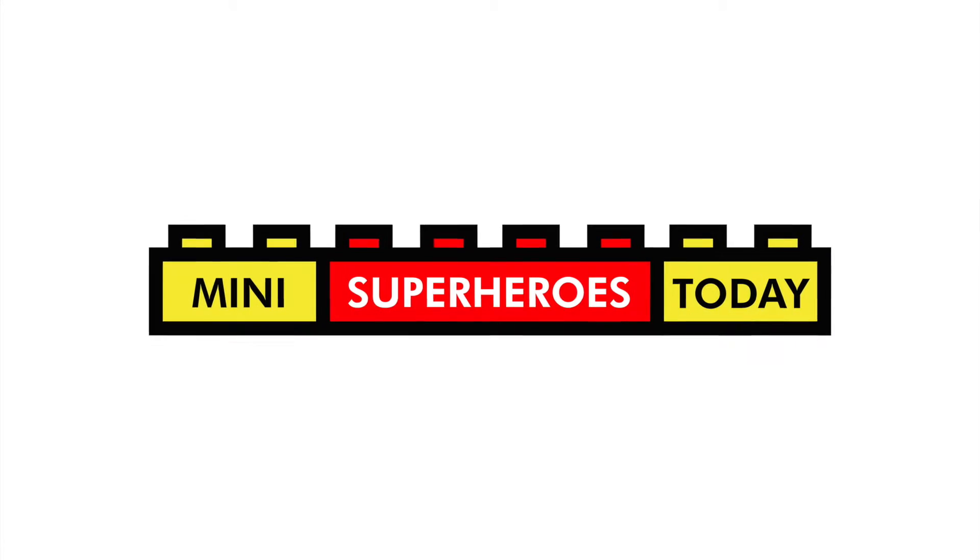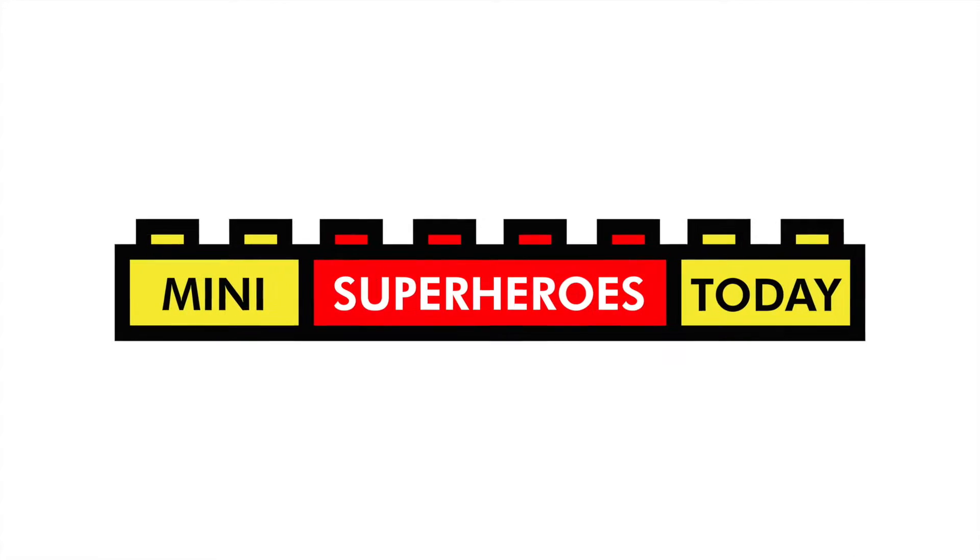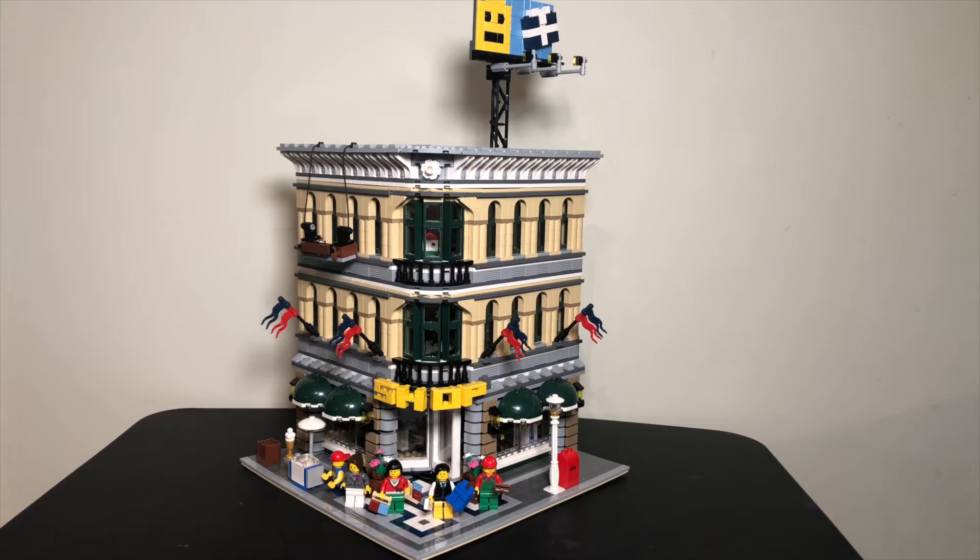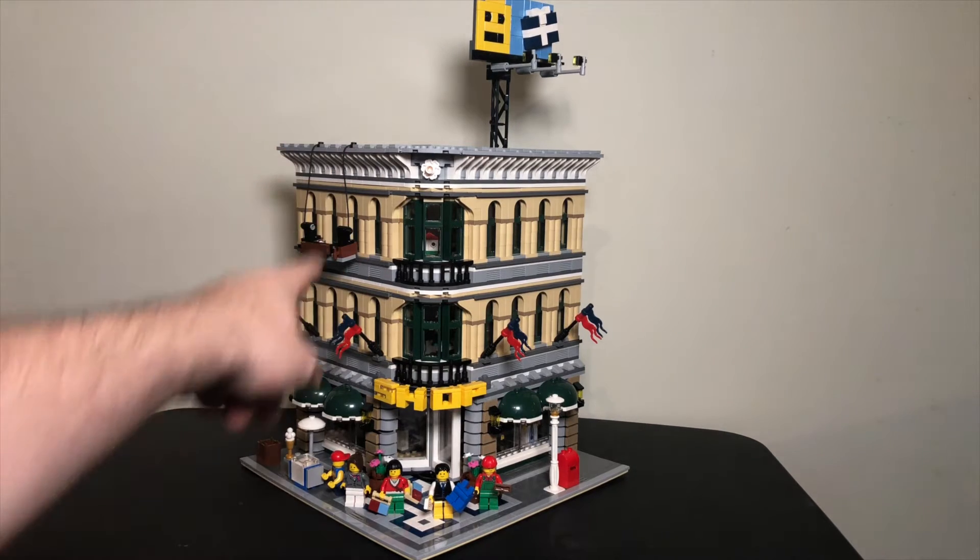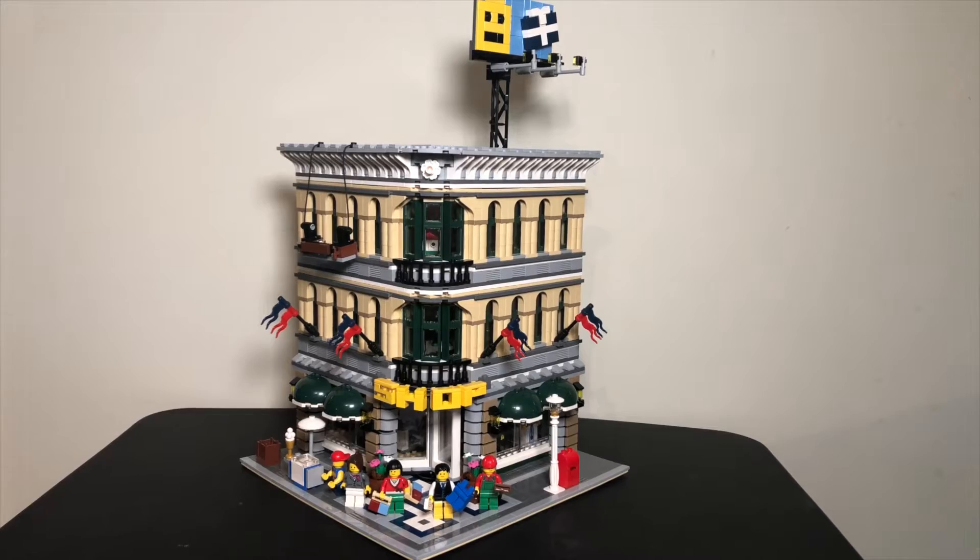What is up, you guys? This is Mini Superheroes Today. And in today's video, we'll be taking a look at the very old LEGO set 10211 Grand Emporium from the LEGO Creator Series.